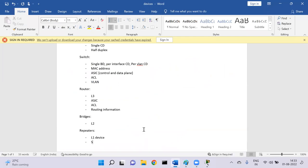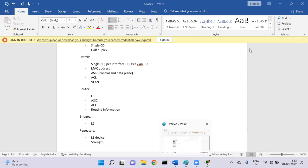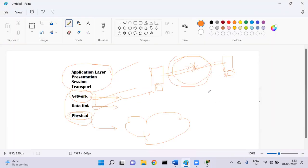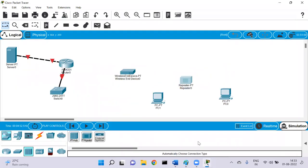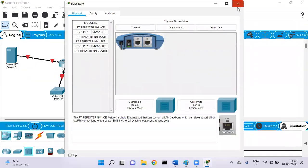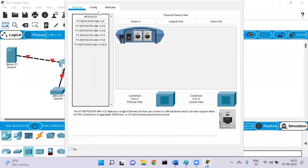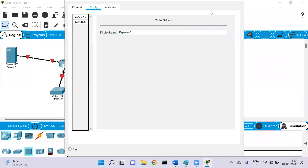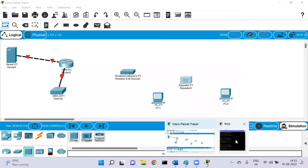The repeater boosts the signal strength. However, because more users are added to the network, there may be bandwidth issues. Repeaters don't have any configurations — they are just plug-and-play devices. There's not much to configure about repeaters; they just boost the signal.